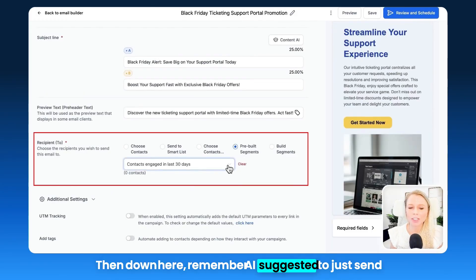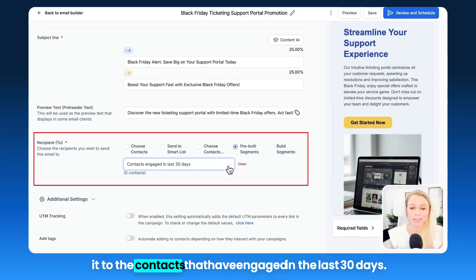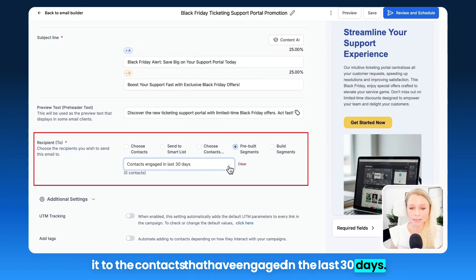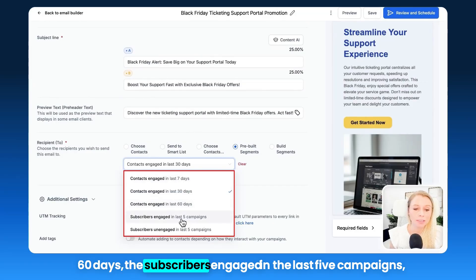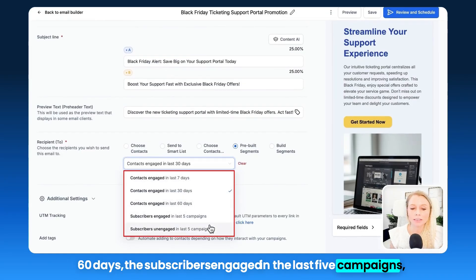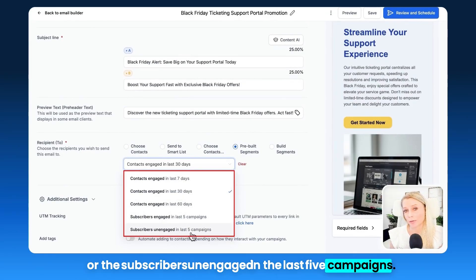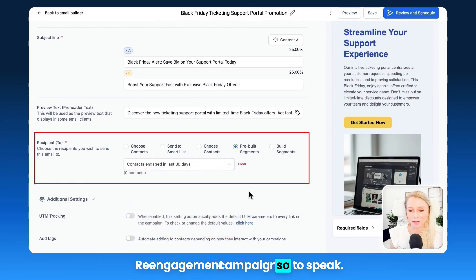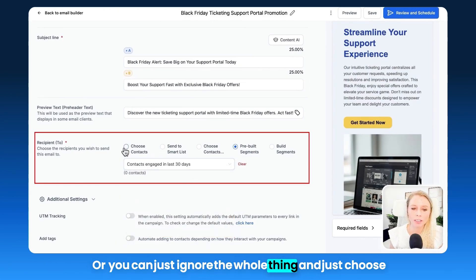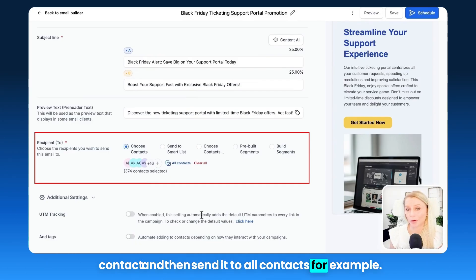Down here, the AI suggested sending to contacts that have engaged in the last 30 days. We can keep it as is, or select the last 7 days, 60 days, subscribers engaged in the last five campaigns, or subscribers unengaged in the last five campaigns — if you wanted to send a re-engagement campaign. Or you can ignore the whole thing and just choose all contacts, for example.